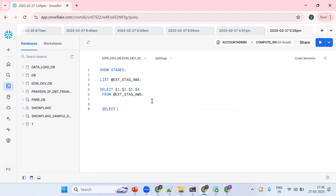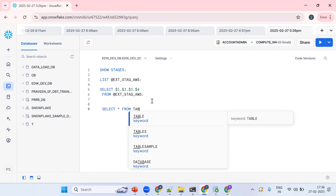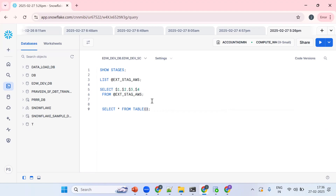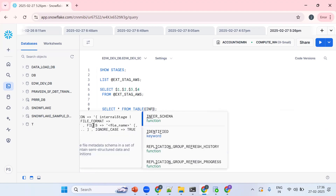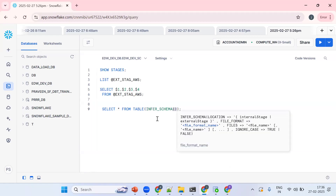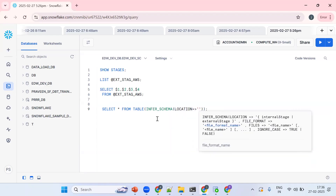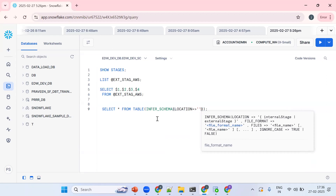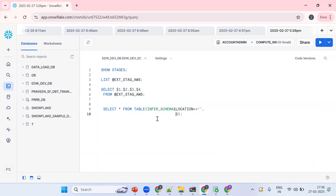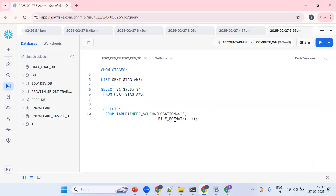The syntax for Infer Schema is: SELECT * FROM TABLE(INFER_SCHEMA(...)). It's a table function. I need to pass two important parameters: the location — where our files are sitting in AWS — and the file format.